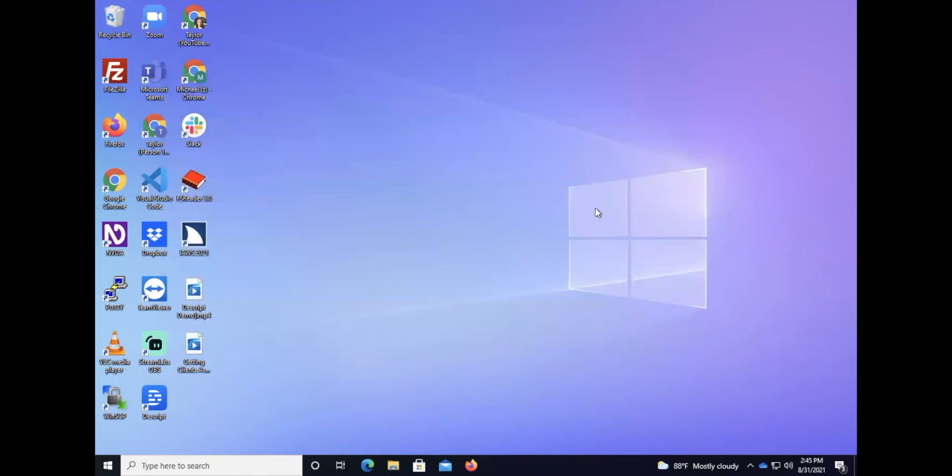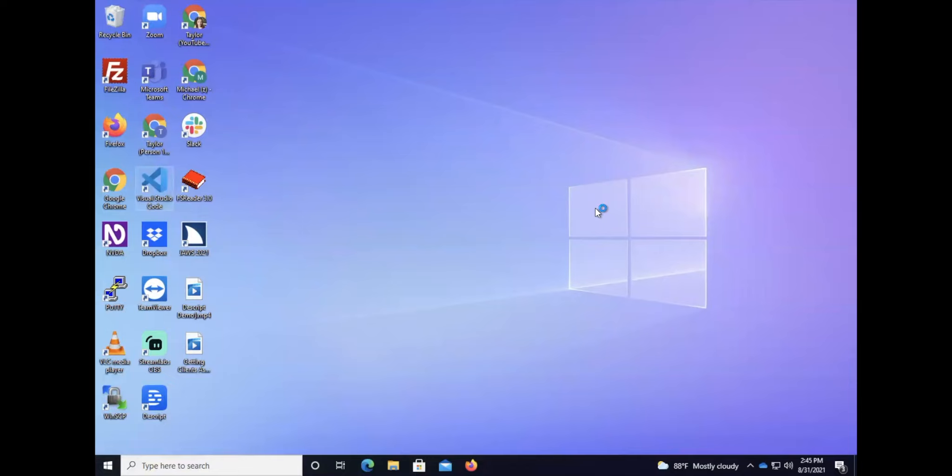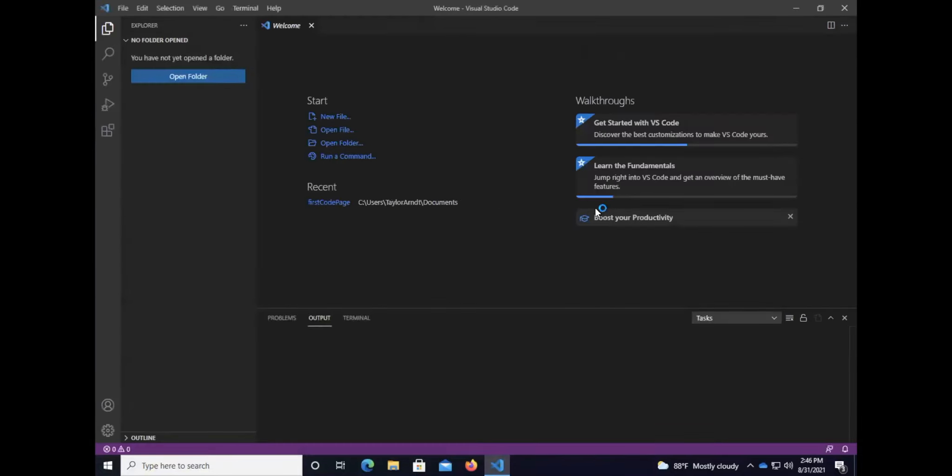Our next step is to get Visual Studio Code set up because we need our editor. We've got our Python but we need our editor to be set up as well. If you haven't installed it, I've got a whole course on Visual Studio Code that you can find on my YouTube channel and I will put a link in the description.